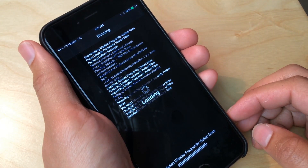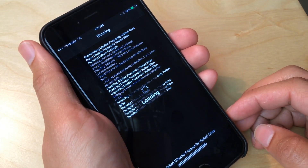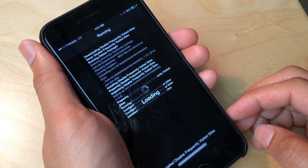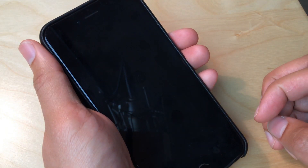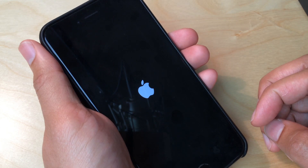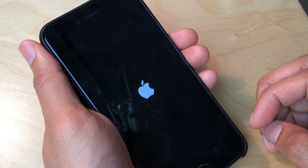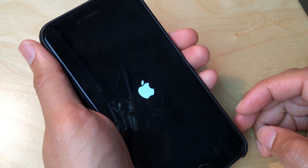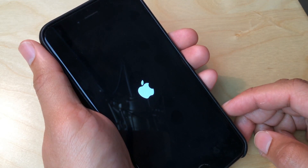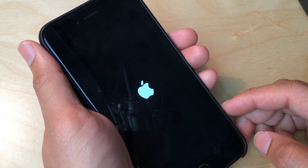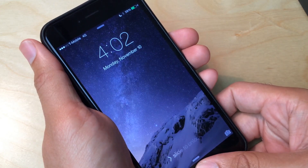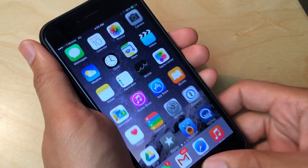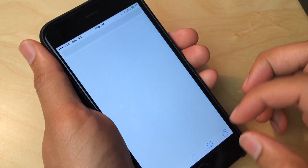Once we come back up I'll just load Safari back up and show you that the frequently visited sites are no longer there. So I'm just going to restart. And once we come back up we should see a disappearance of the frequently visited sites. Hopefully — you know how these things work.